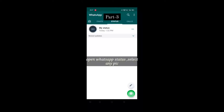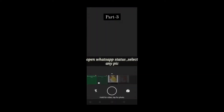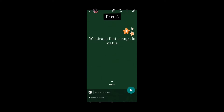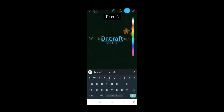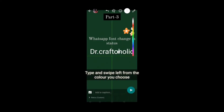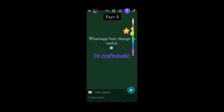If you want to change the color of the font in WhatsApp status, you can use this trick. Open WhatsApp status and select any picture. Type anything, then swipe left on the color bar to choose a color. As you can see, you can change the color of the font — it's as easy as that.